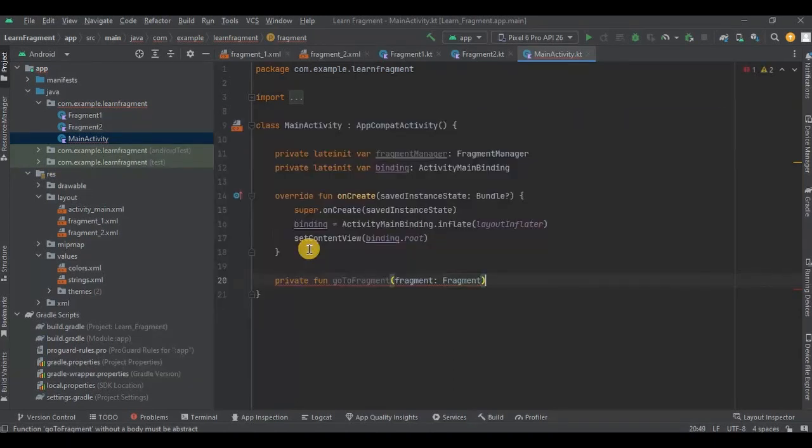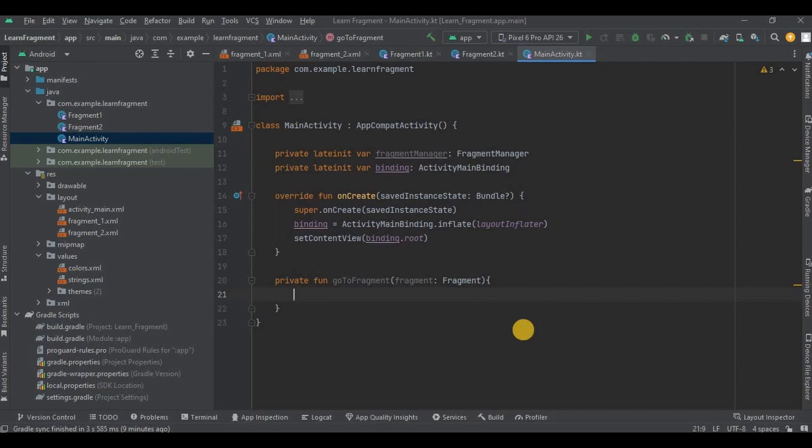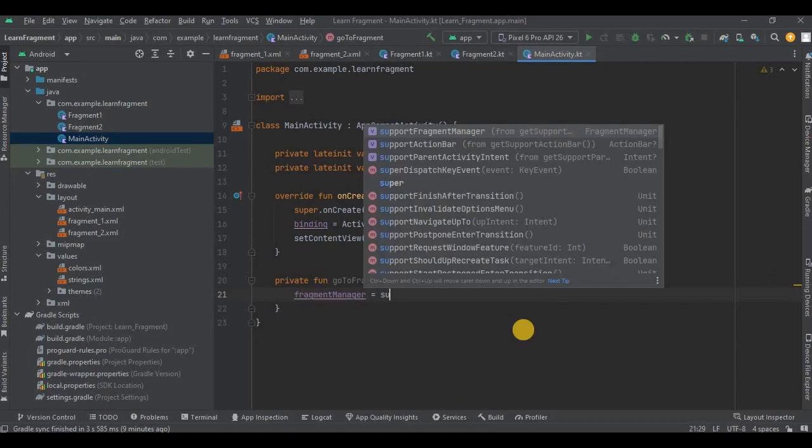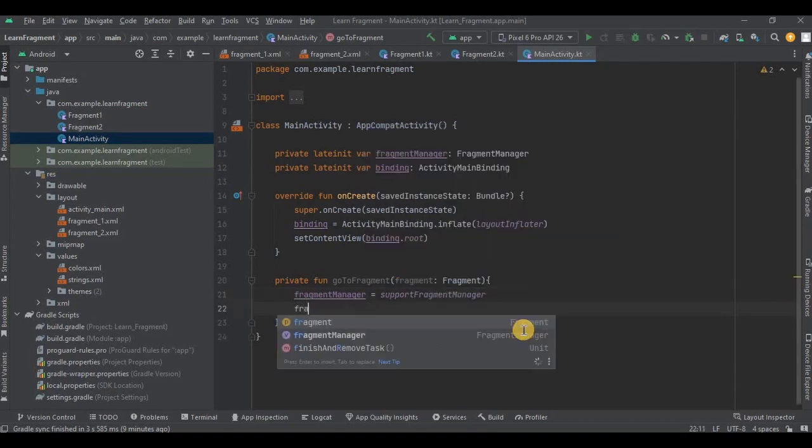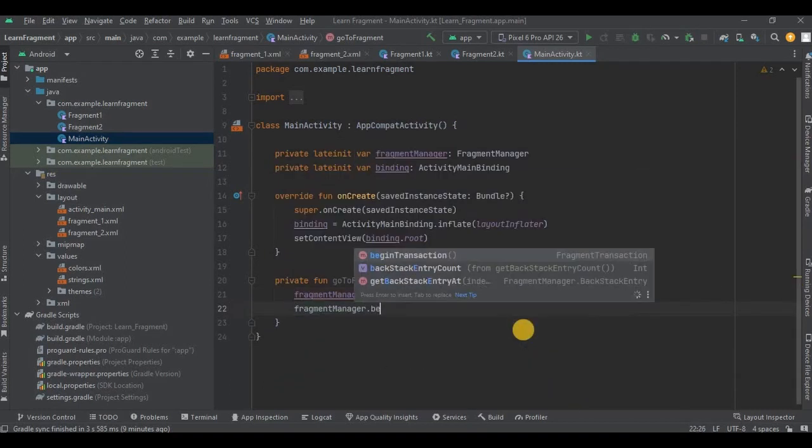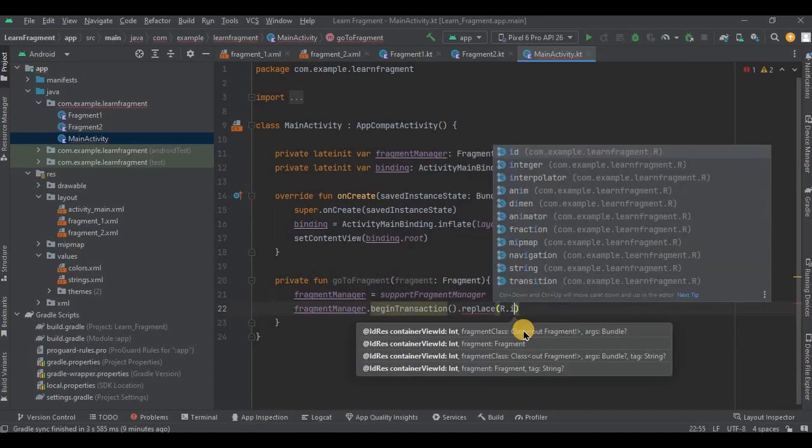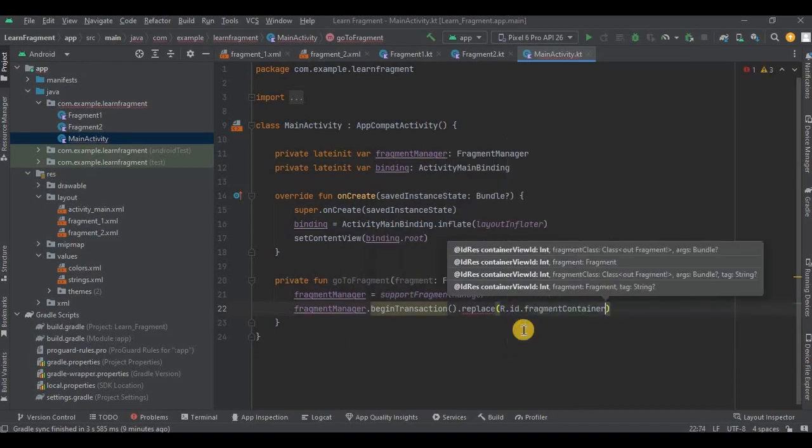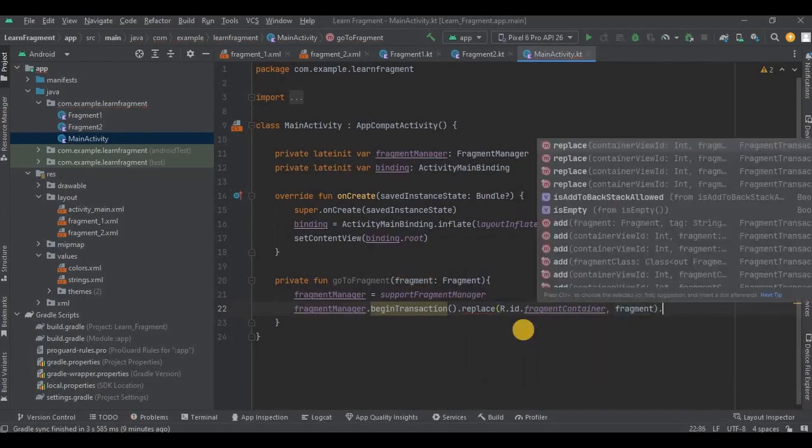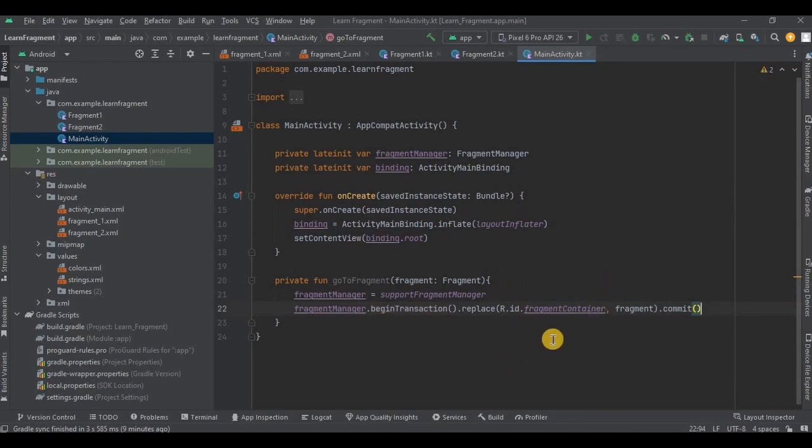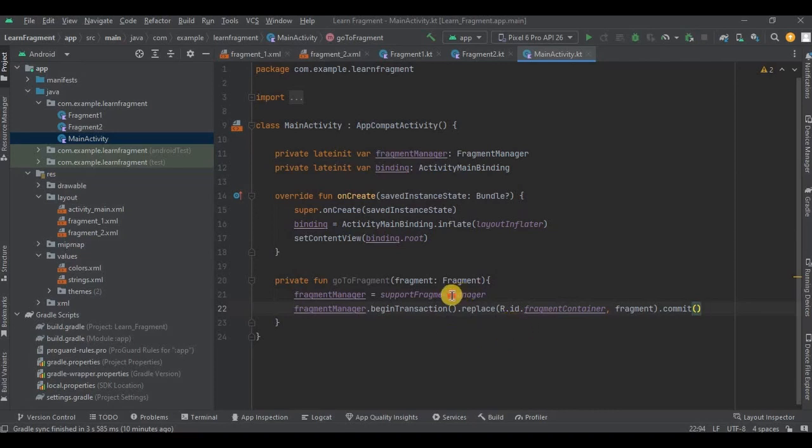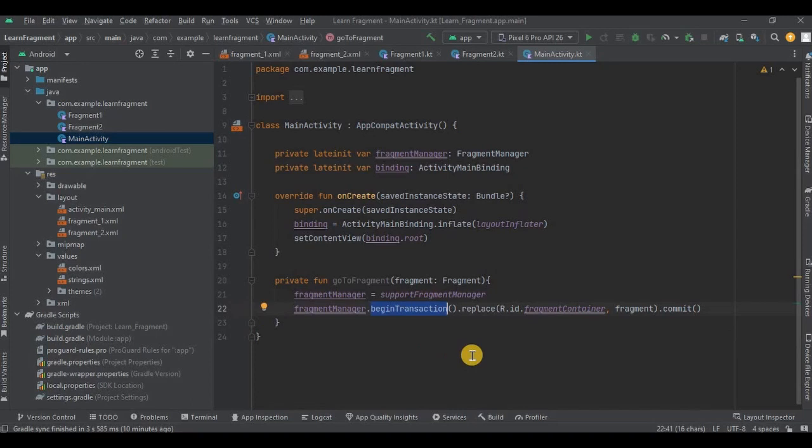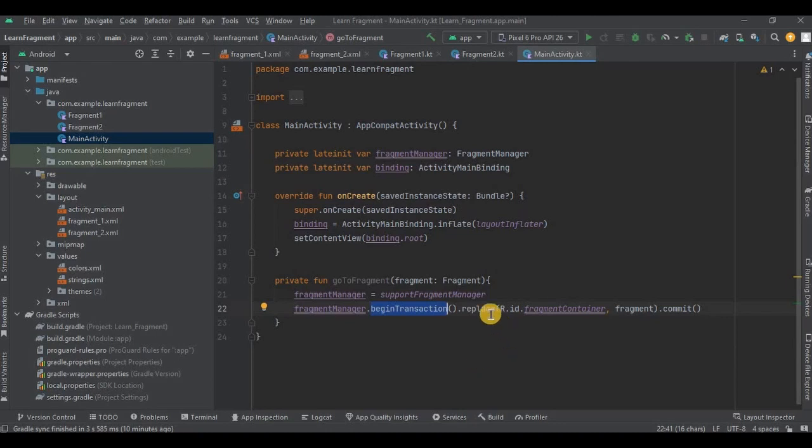And it's done. So we previously declared fragment manager, right? So here I have initialized it using supportFragmentManager. So supportFragmentManager basically returns the fragment manager. Then as I said, fragment manager has different methods, right? So here we will be using replace method. So the entire syntax is divided in three parts. So beginTransaction starts a series of transactions. So basically transaction is a set of changes like adding or removing or replacing that can be applied to fragments.